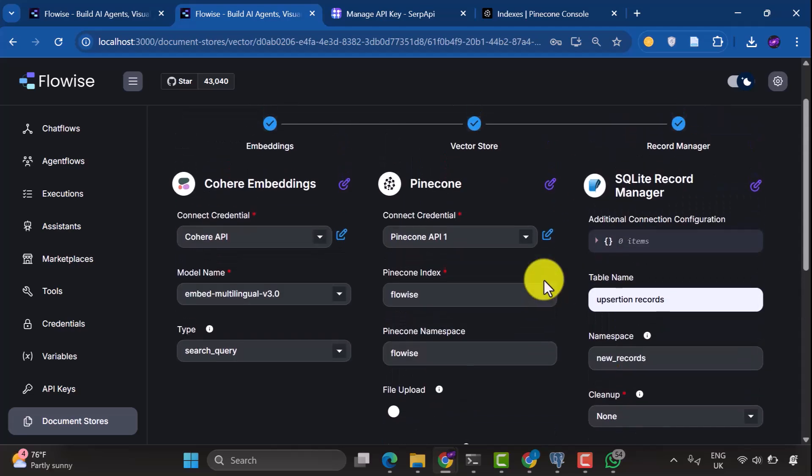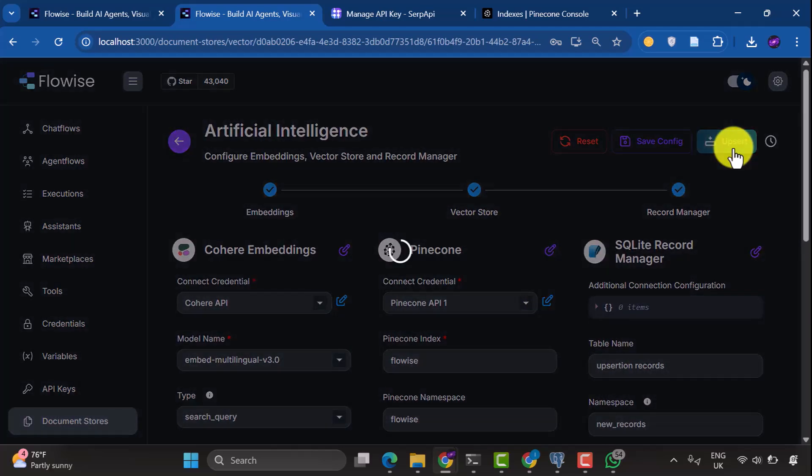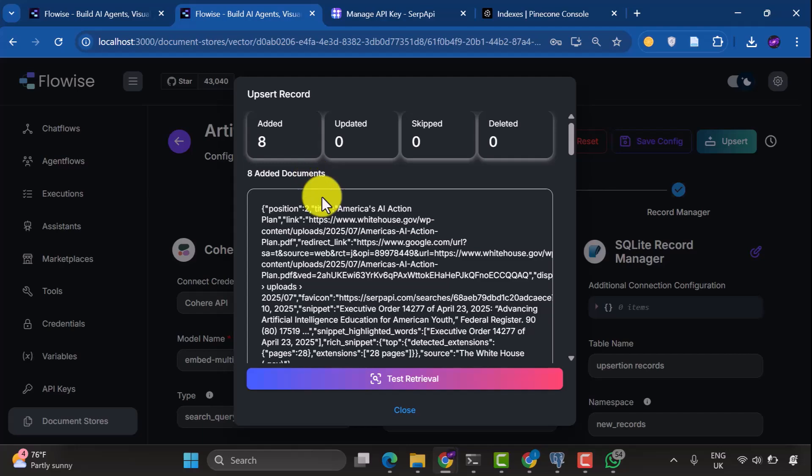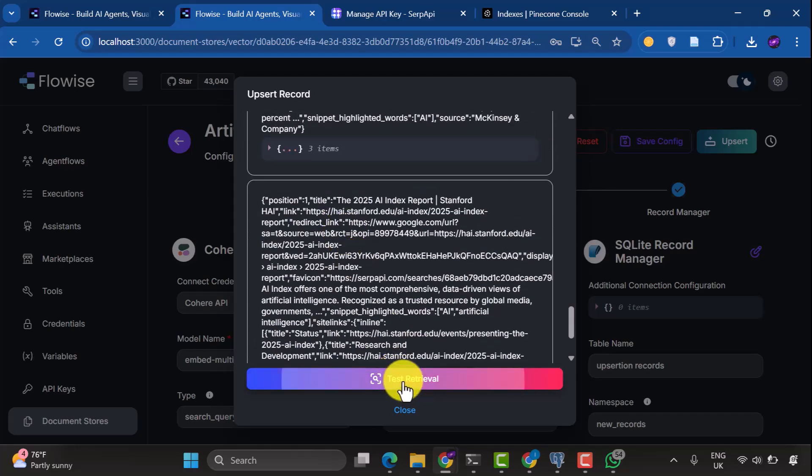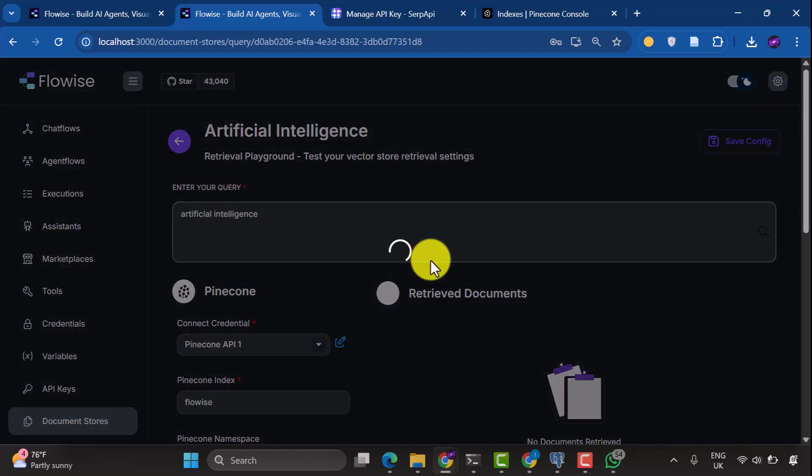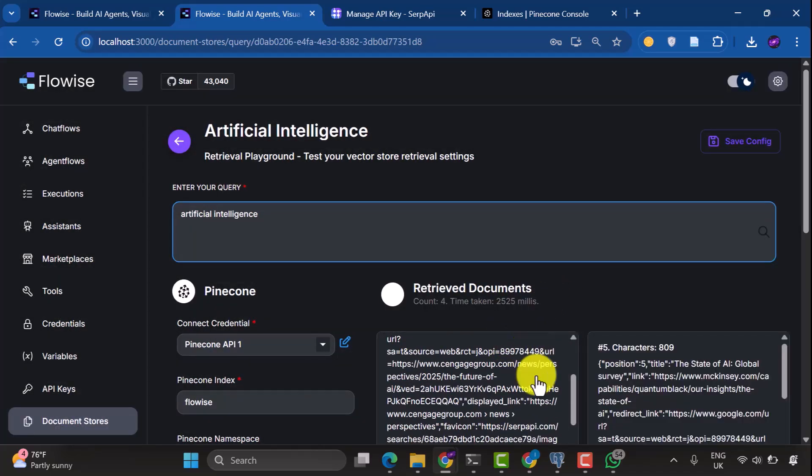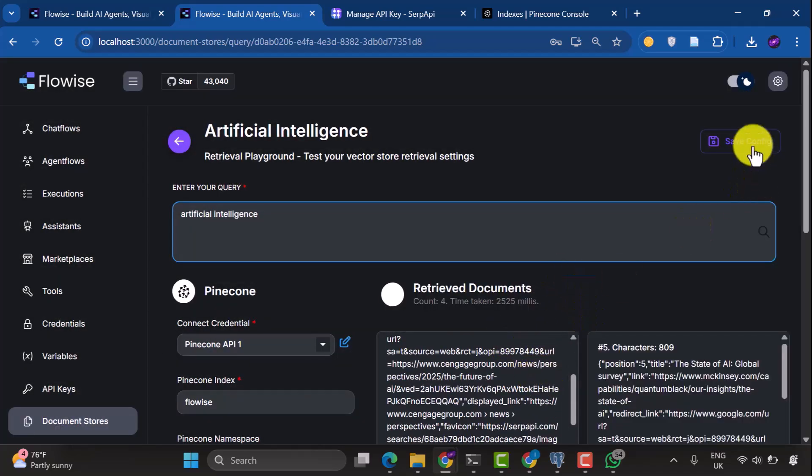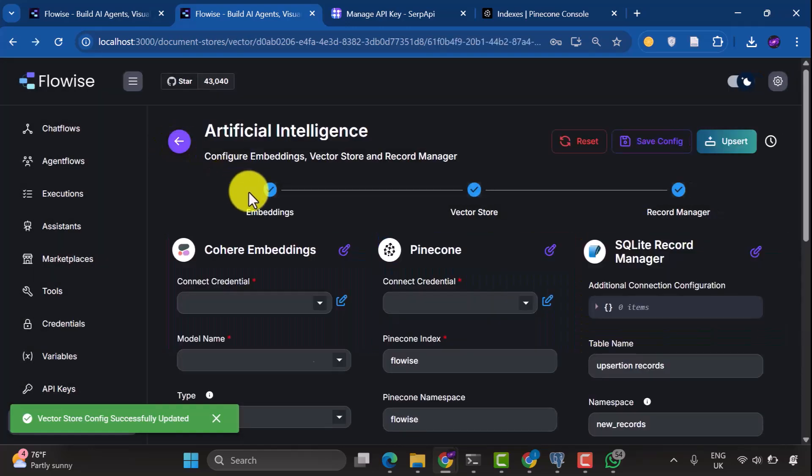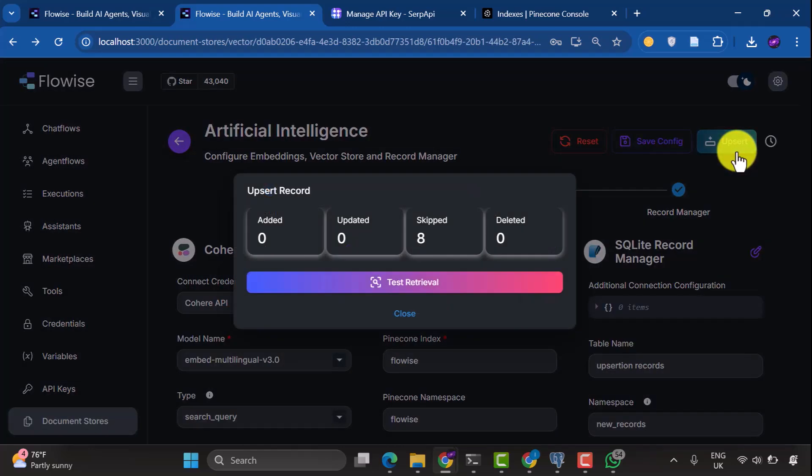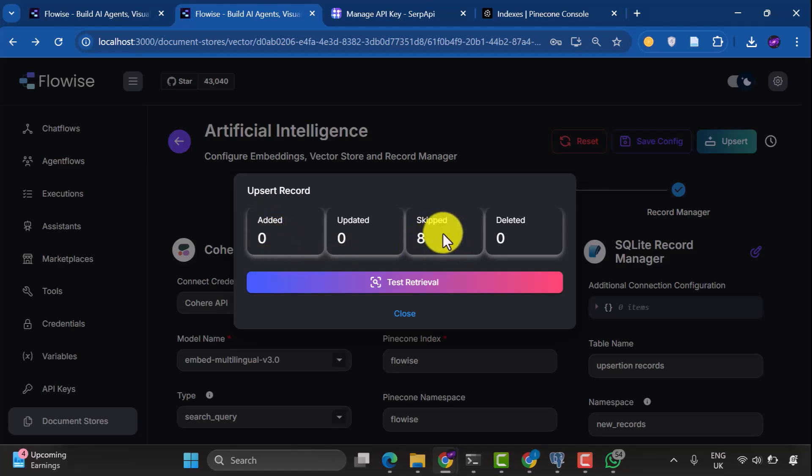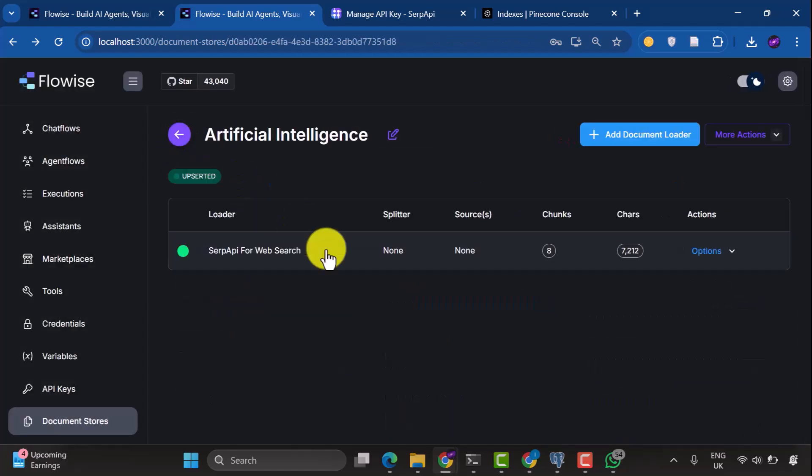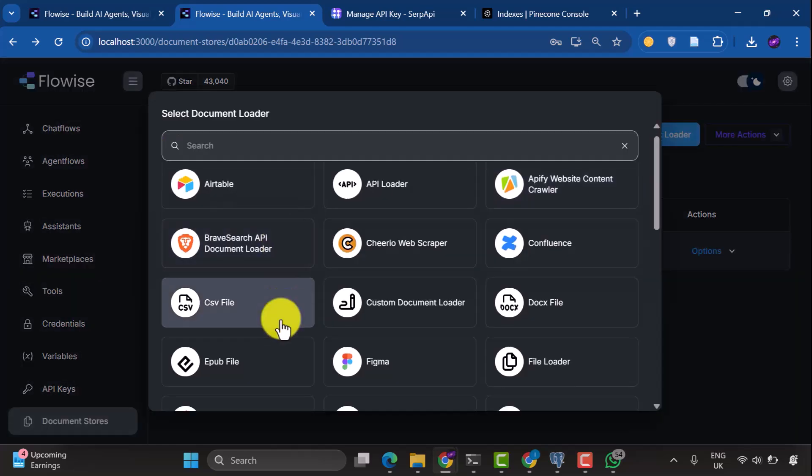So basically now, I'm going to upsert the chunks, and we can see that documents have been upserted. Now we can test retrieval. Let's test with the query, Artificial Intelligence or something specific, and Fetch. You can see the retrieved documents here. Great! So we're going to save this configuration. Now, if you try to upsert again, you can see it says zero documents have been added, and we have skipped eight different records here.